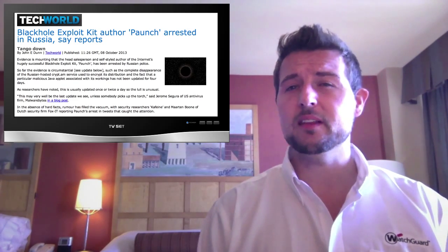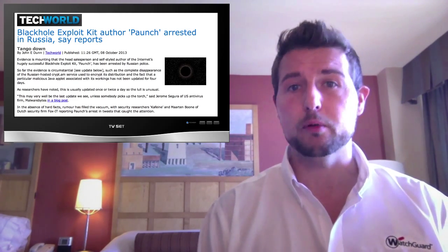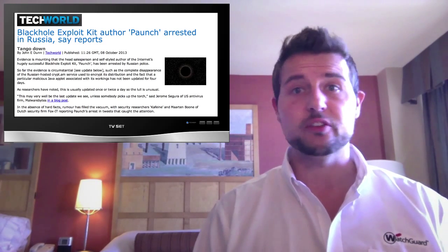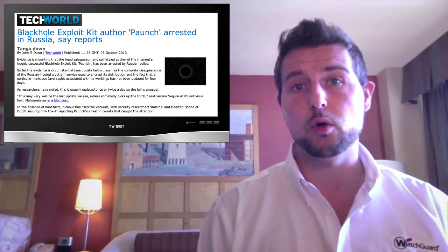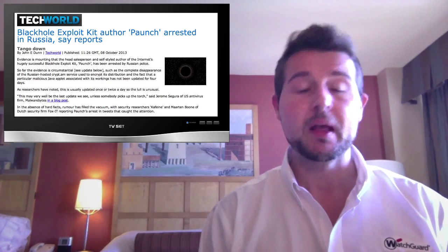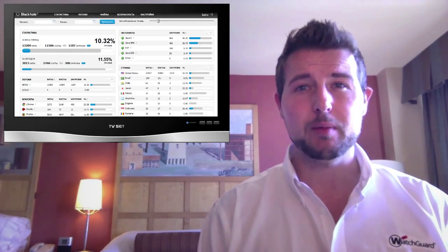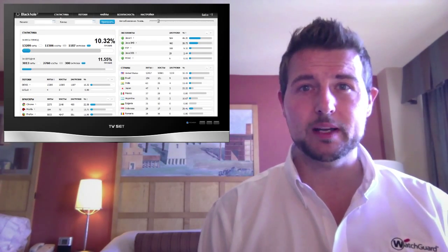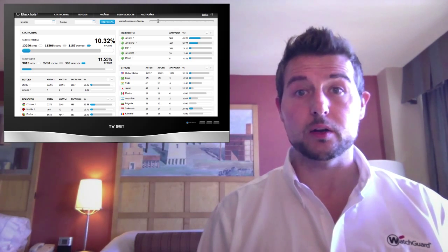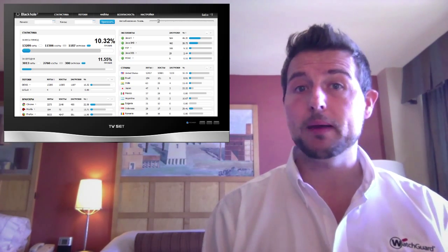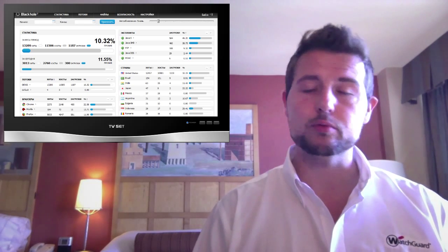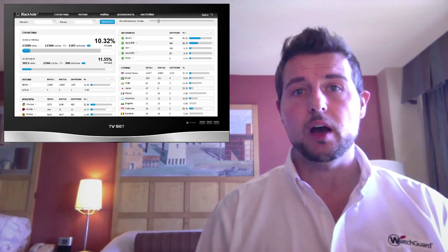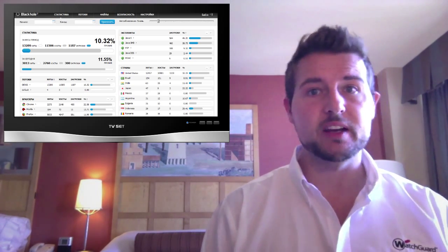For instance, there's been no updates to the Black Hole Exploit Kit in quite a while. By the way, if you haven't heard of the Black Hole Exploit Kit, this is a kit that's sold on the Criminal Underground, a web-based exploit kit that has a lot of pre-configured web exploits for Java, Internet Explorer, Firefox, all kinds of different web browsers and web plugins that many people use.